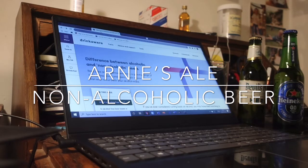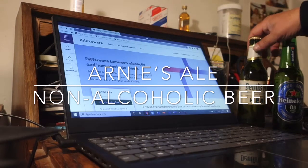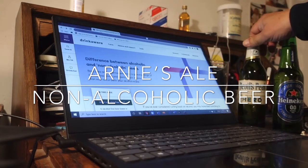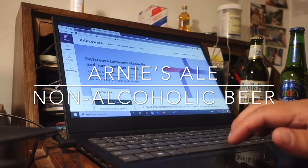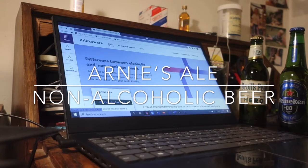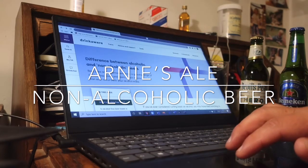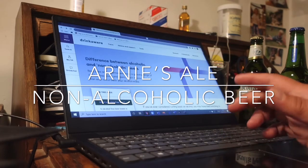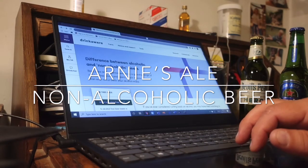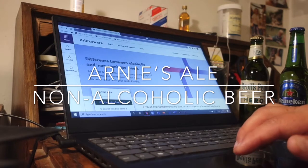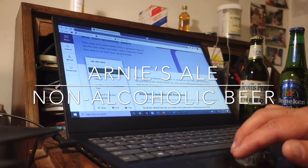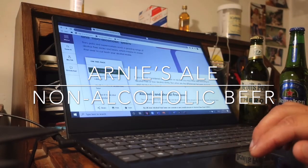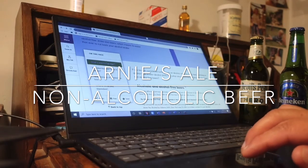Morning, Arnie here. I'm here to talk about non-alcoholic beers. I must be honest with you, I know very little about non-alcoholic beers, so we're doing a quick internet search. There's an article on the difference between alcoholic and non-alcoholic beers. It says that bars, pubs, and supermarkets stock a growing range of alcohol-free drinks and beers, which means it's easier than ever to cut back on your alcohol intake. Of course, in South Africa this has all proliferated because of the ban on alcohol sales during the lockdown.